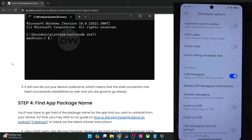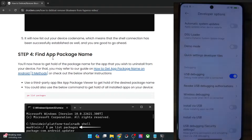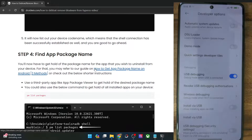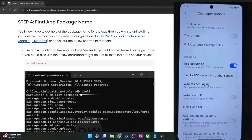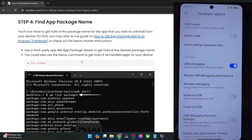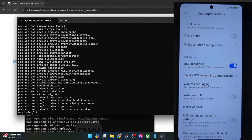Now comes the most important part — you'll have to get hold of the app package name. There exist two methods. The first is using the CMD method: the command is `pm list packages`, which will list all apps installed on your phone. However, it might be quite complicated to deal with, as there are quite a few apps and you may not easily find the one you need.